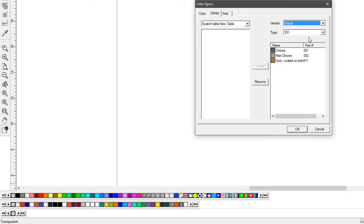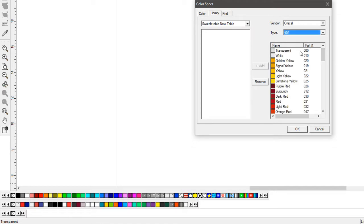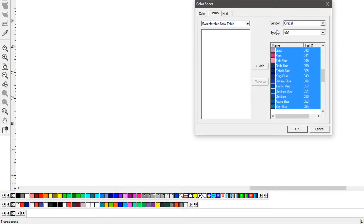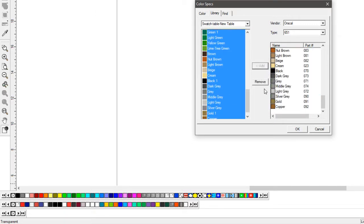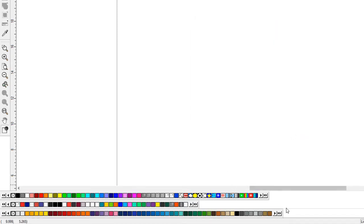So basically, I'm just going to hold down shift, grab all these, and I'm going to add them. Okay, and now I have all my Oracle 651 colors.